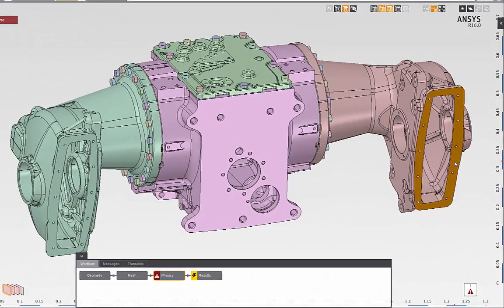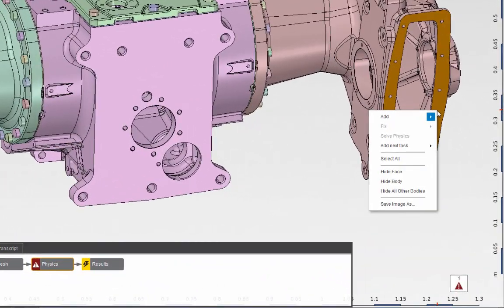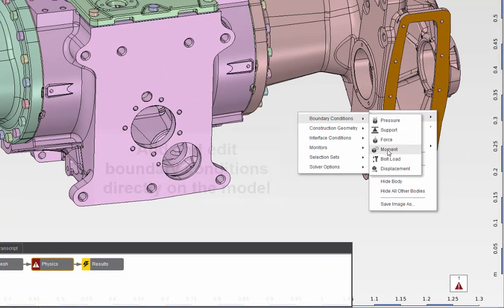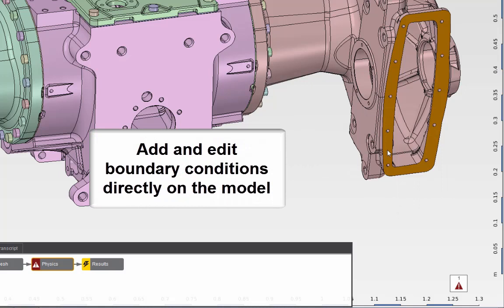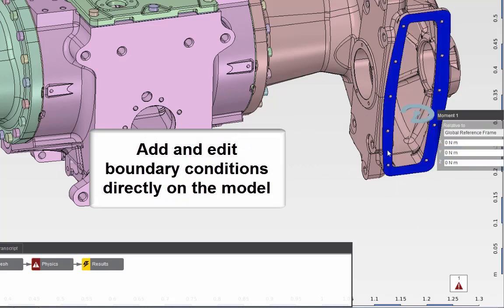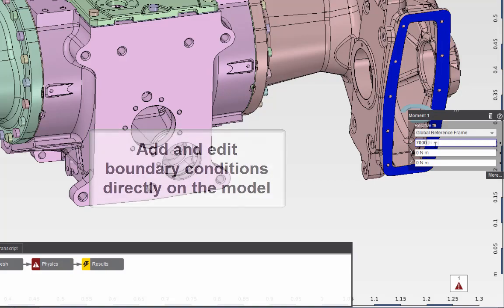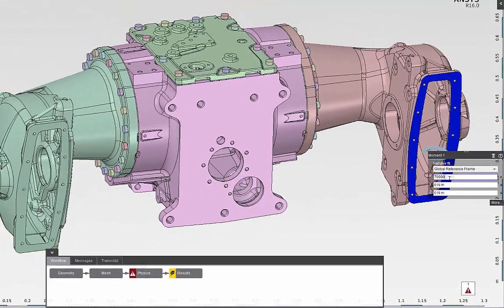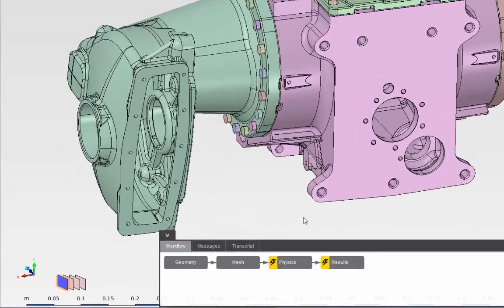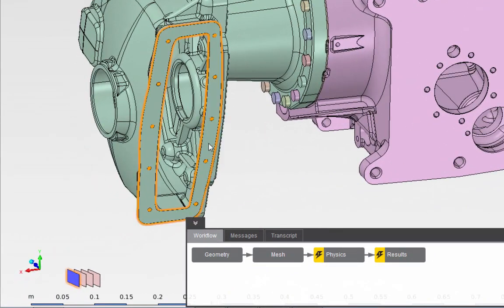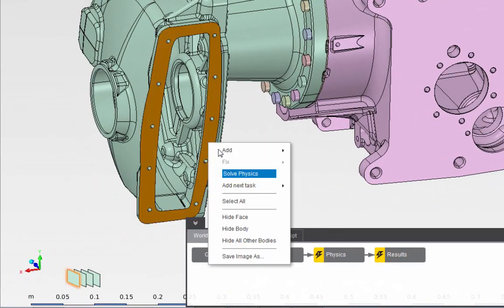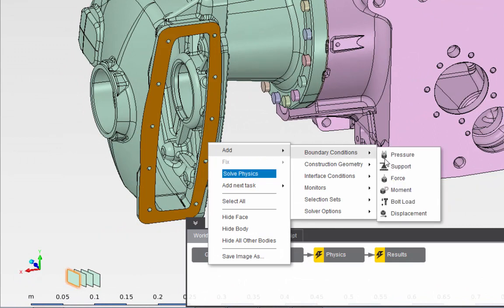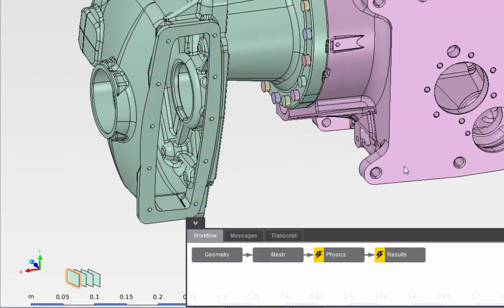Next, I'll apply the boundary conditions. I'll select a face and apply a moment load directly to the model of 70,000 newton meters. Then I'll select a face on the opposite side of the model and apply a fixed support to constrain the tractor axle assembly.